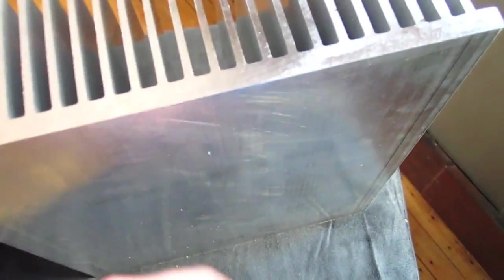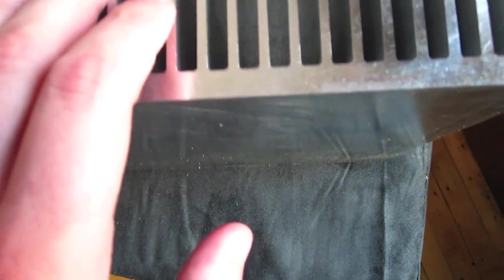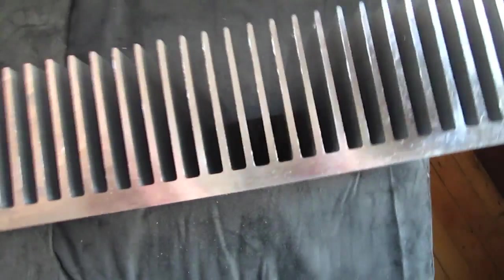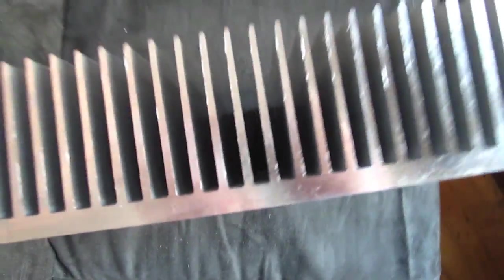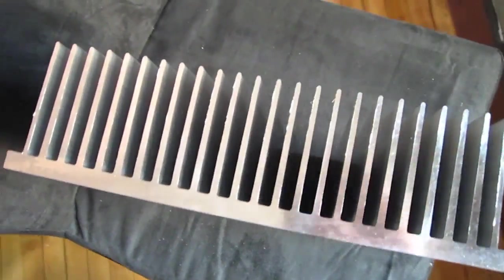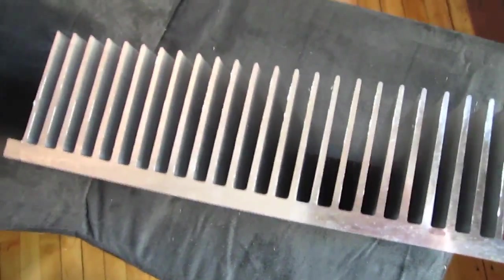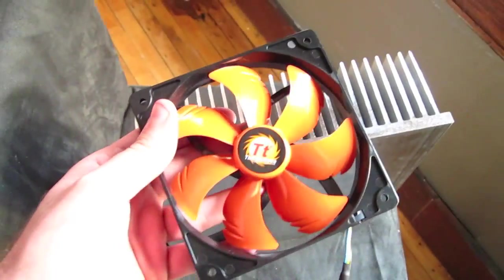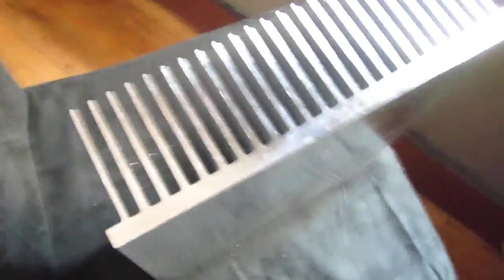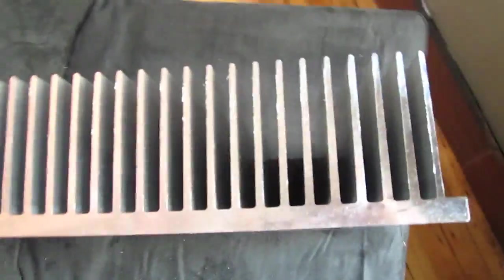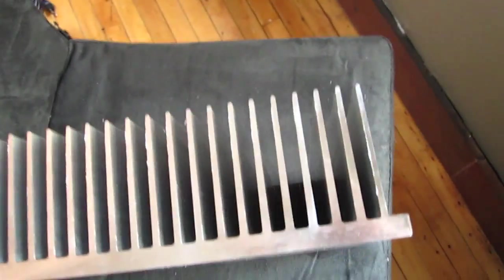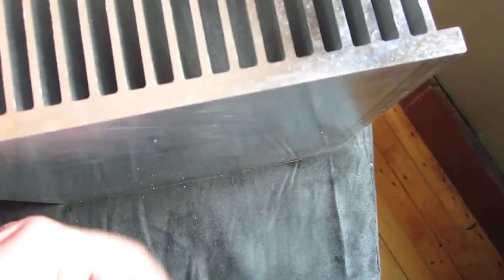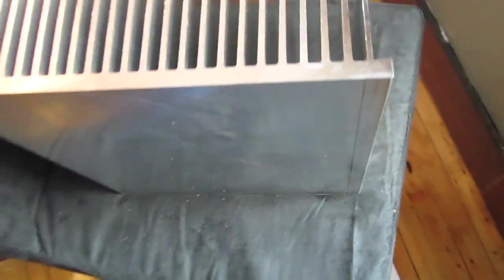So the whole point of this thing is you put something hot on the flat side here and that heat gets absorbed and it travels up into these fins and then either by convection or by forcing air through it, for example, with a fan like the one I have here, that heat gets radiated out into the surrounding atmosphere and therefore taken away from whatever the hot thing is on this side.